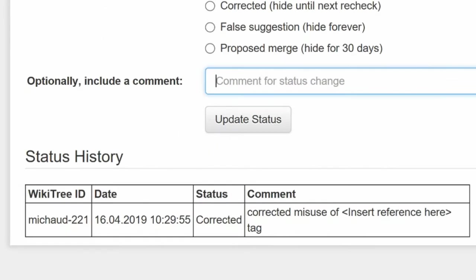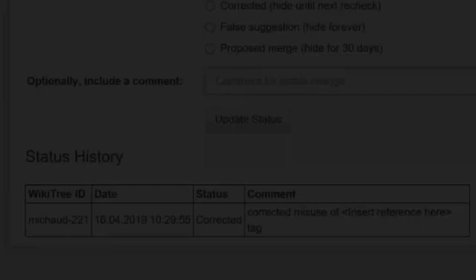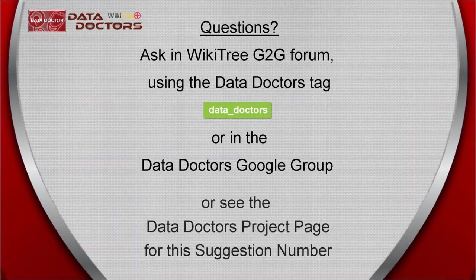The last screen shows the status history has recorded your change. And you're done.